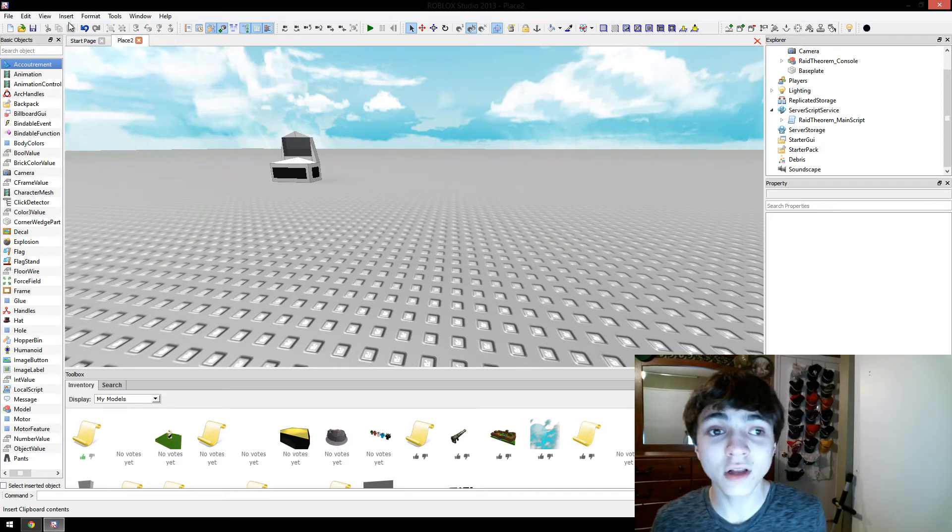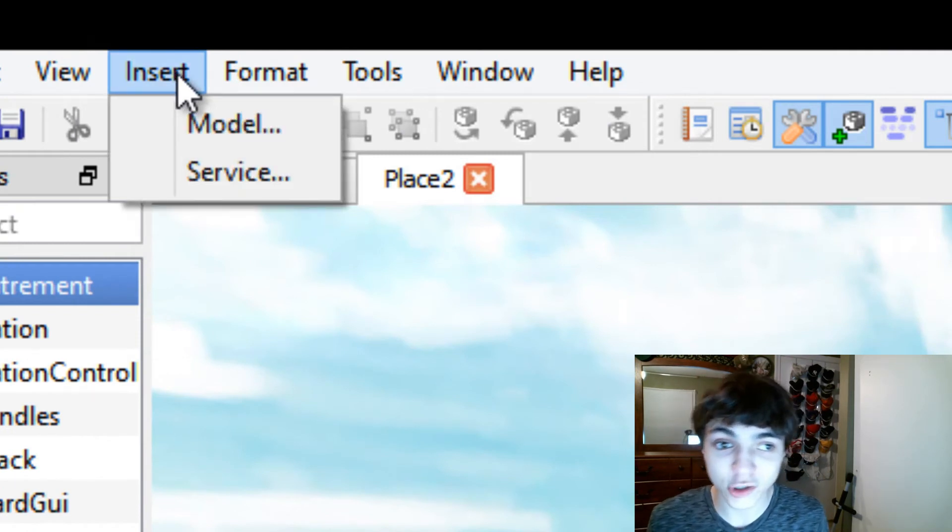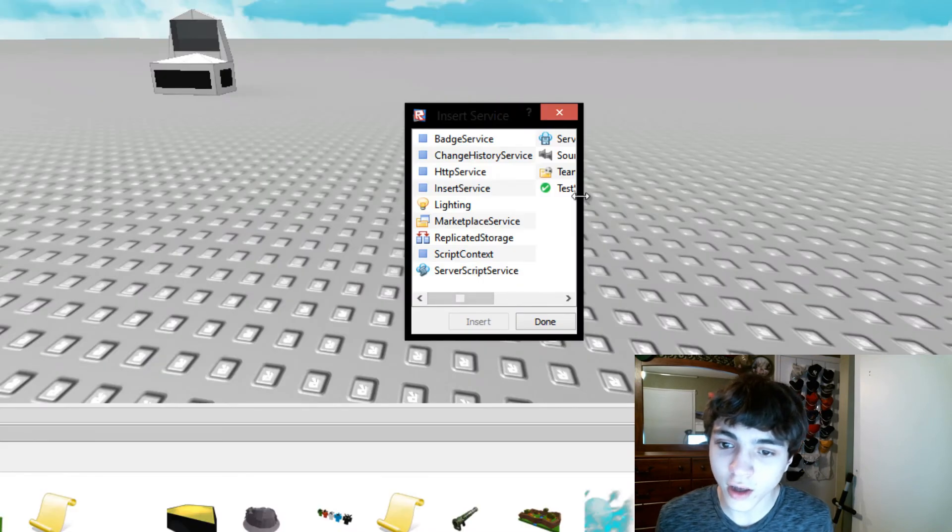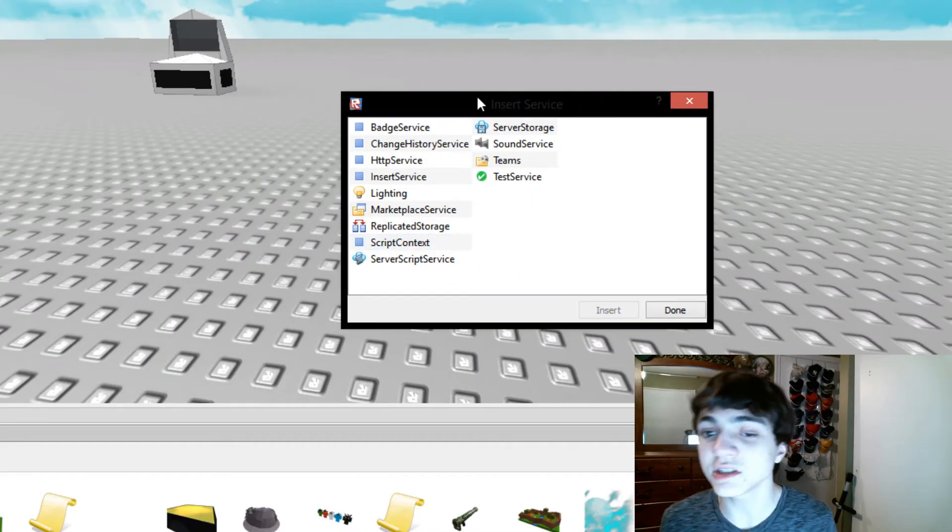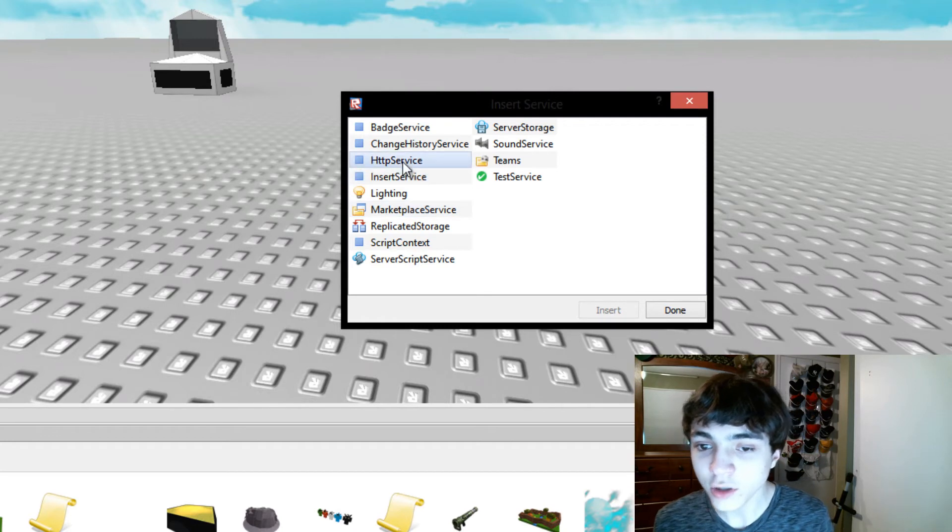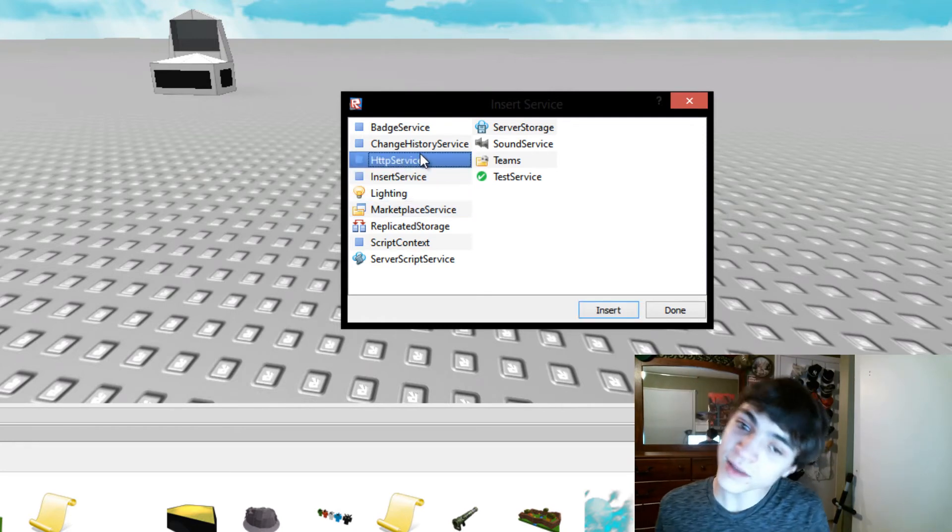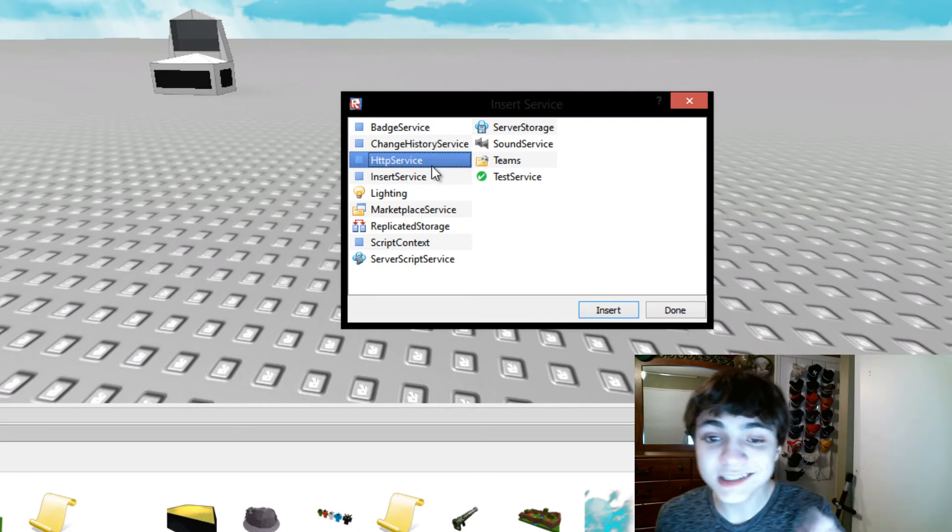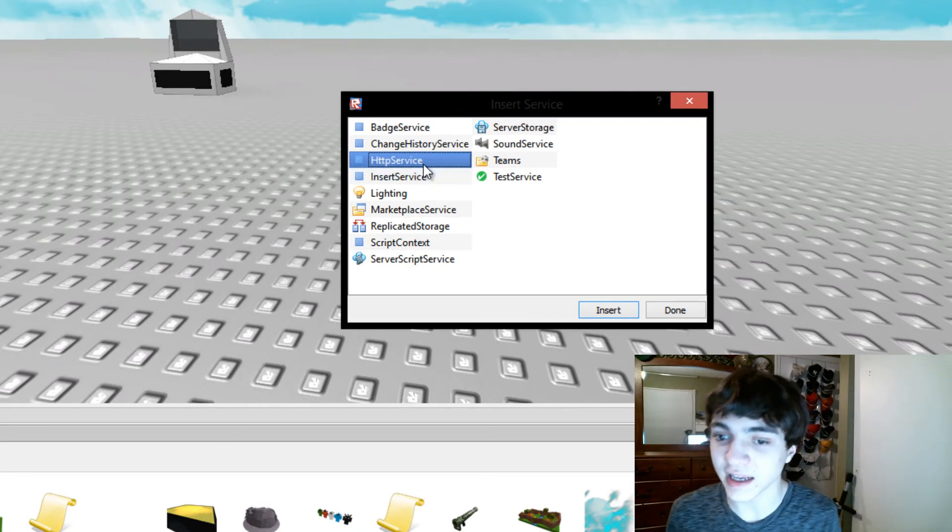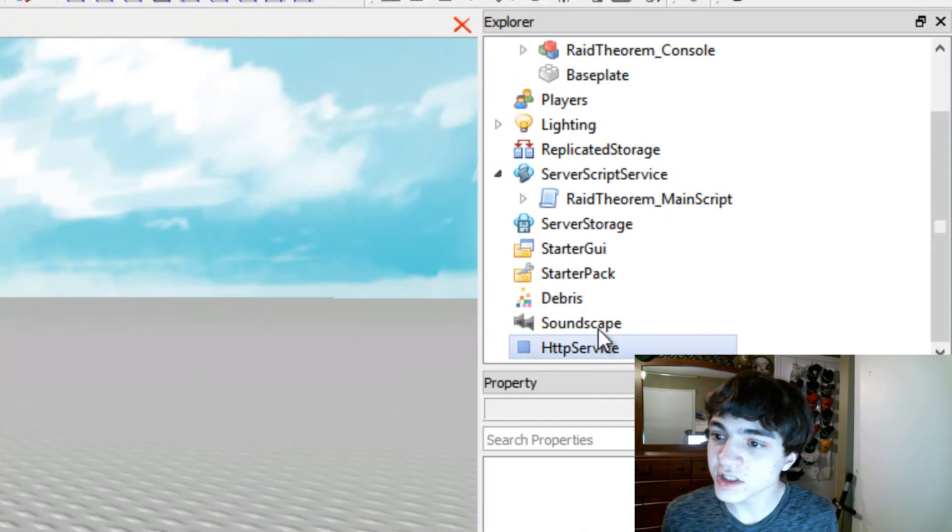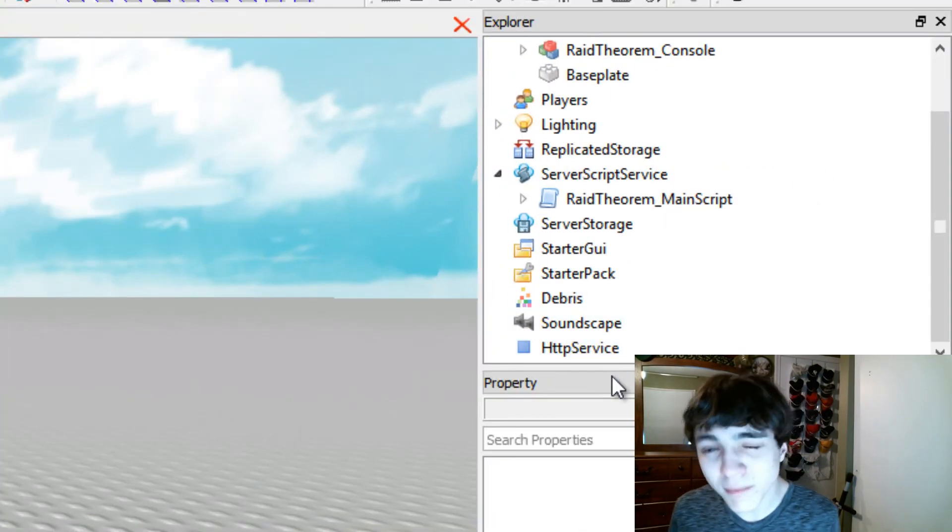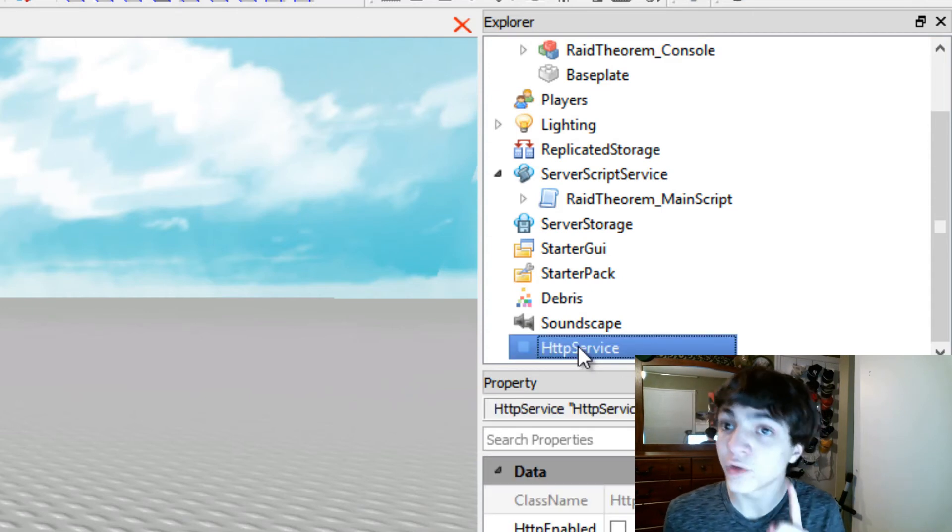Well, you click this button up here in the toolbar. It reads insert, and you're going to click service. In here, a nice pop-up menu will show up with all the different services you can insert, and you're going to click HTTP service. It might not be in the same spot it is right now, but just look through for HTTP service like that. Double-click it, and now you'll see down here at the very bottom, might be differently placed, but it should be at the bottom, you're going to see HTTP service.